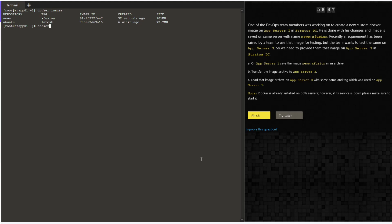As you can see, we have an image called 'news' with the tag 'xfusion'. Give the command 'docker save -o' followed by where you want to save this image as an archive file, and the image name itself.